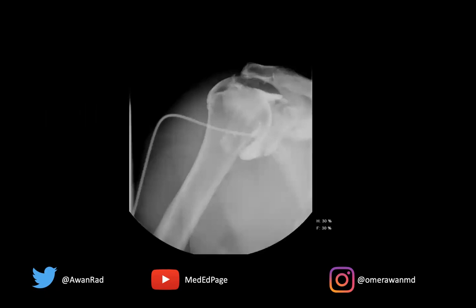If we scrutinize this case, first of all, this is a fluoroscopic image of a right shoulder arthrogram. We can see the needle coming in here — the tip of the needle is right here, pretty much at the rotator interval.